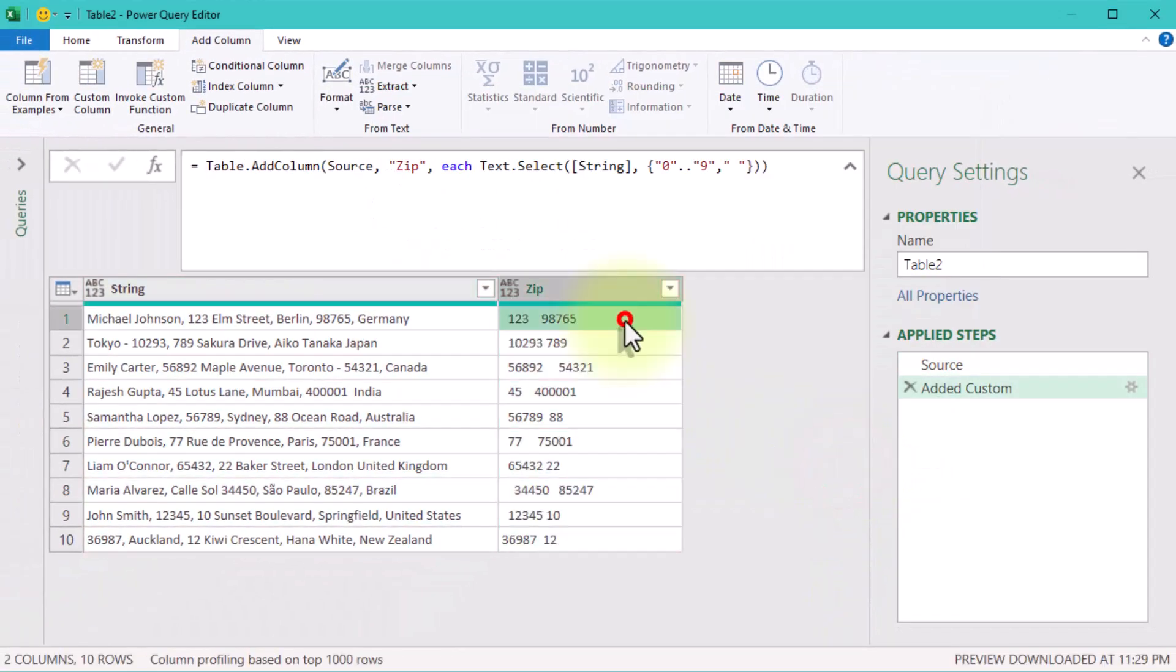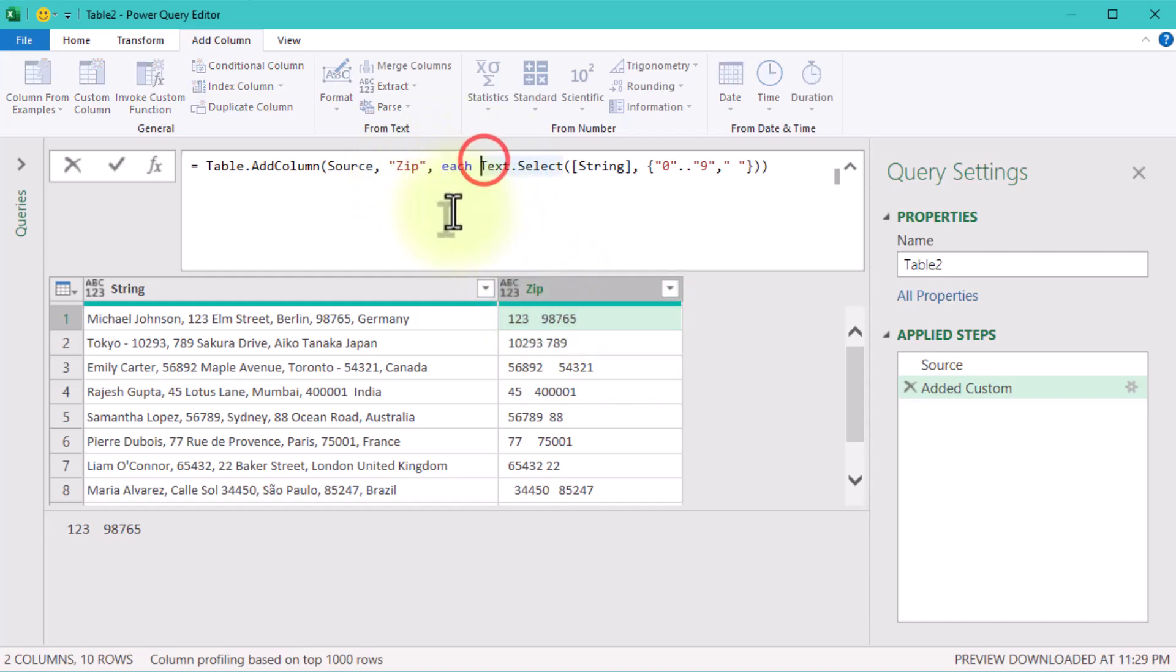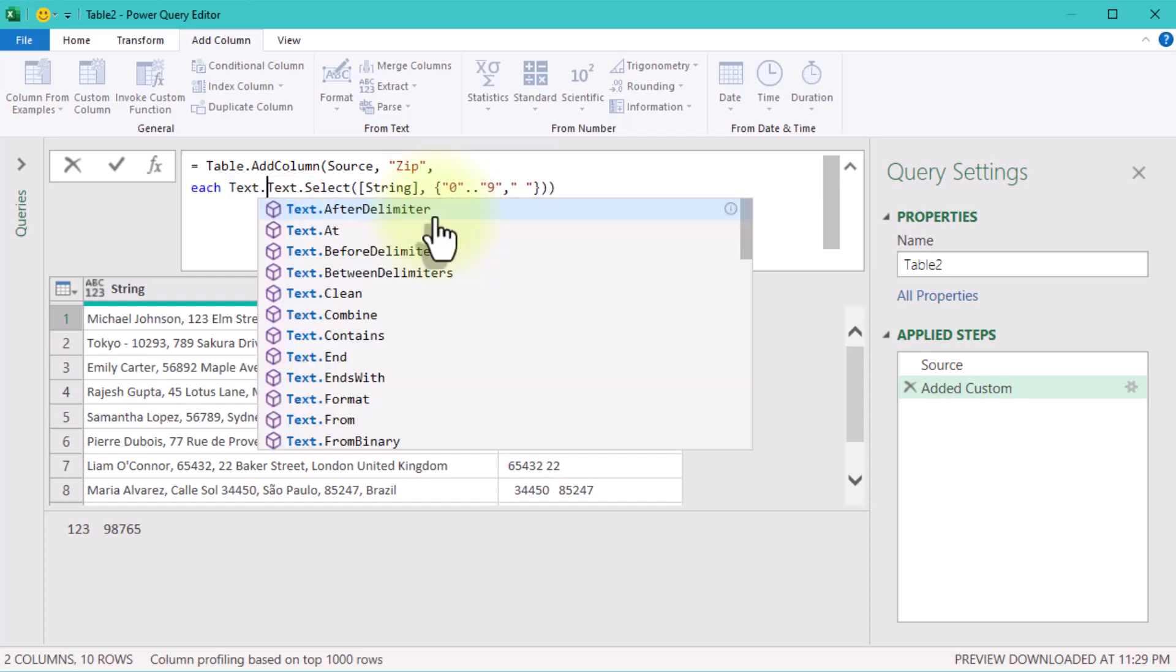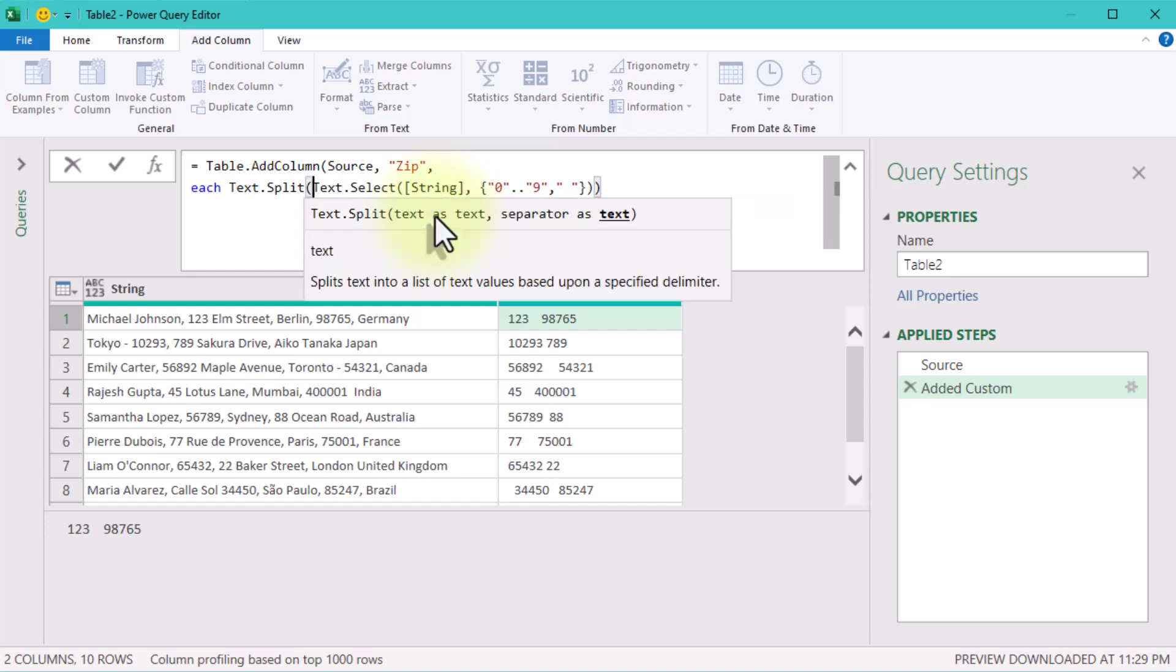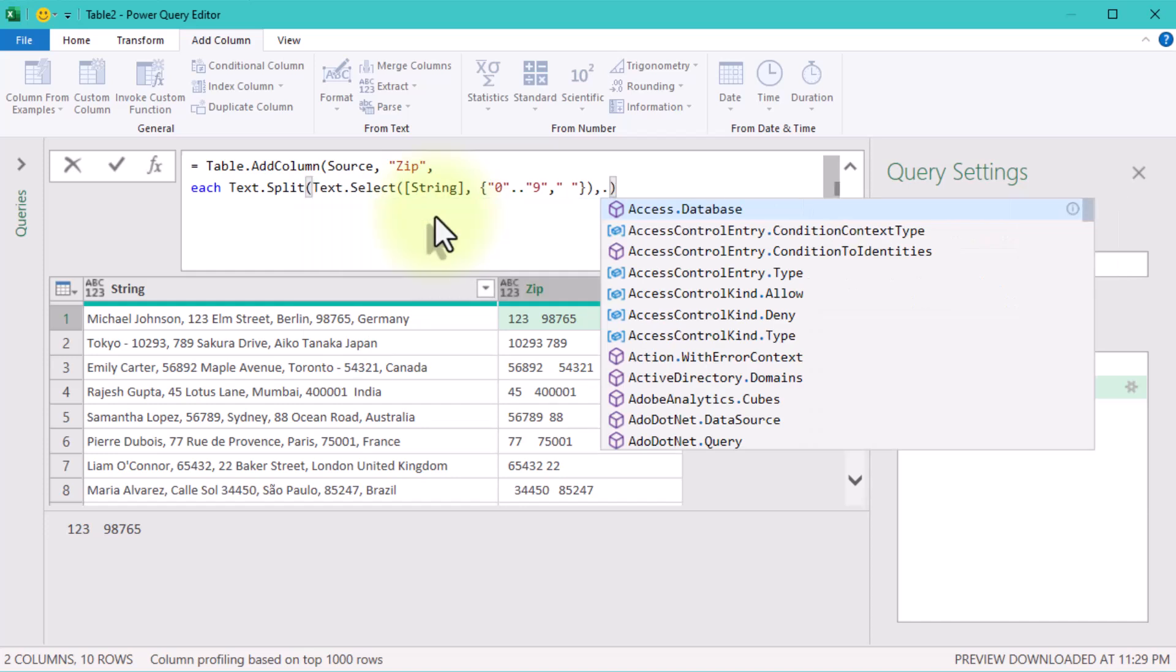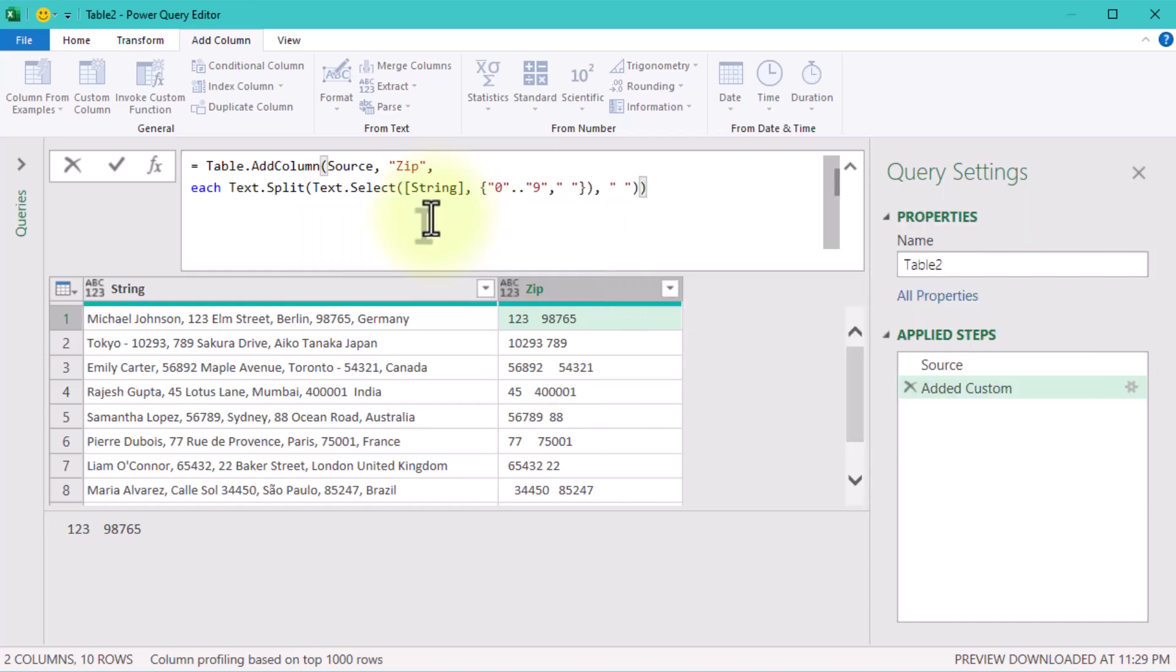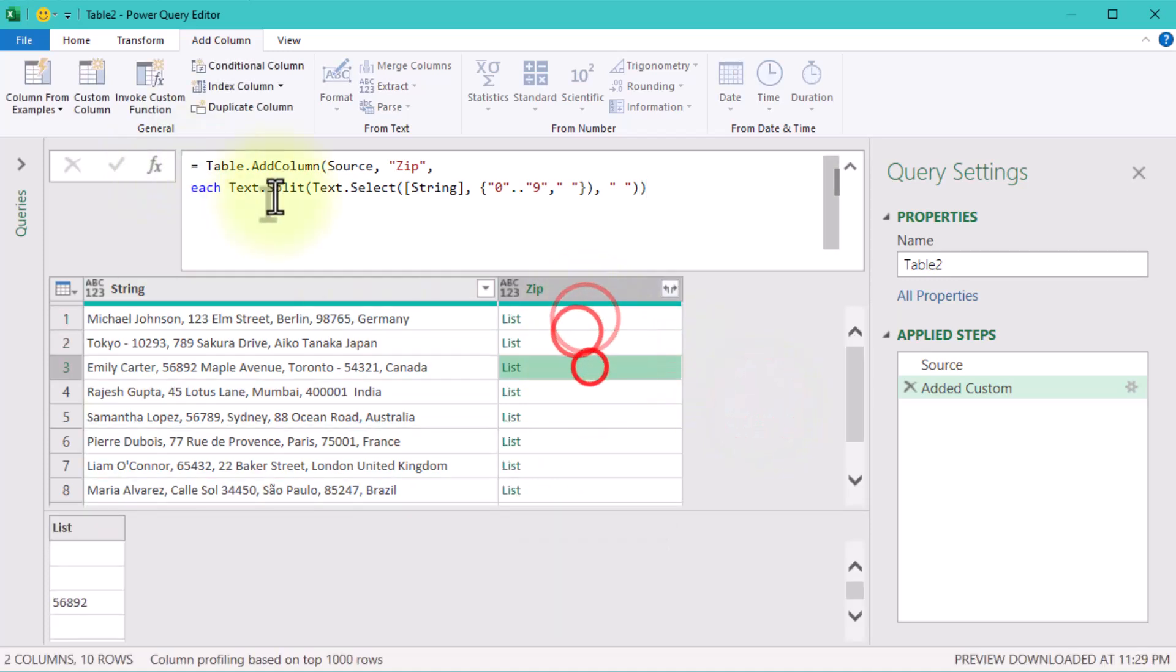But there's a catch. Zip codes can still be buried in the text. So let's break this down further using TextSplit. This separates our cleaned up text into individual numbers, splitting wherever a space is found. Almost there.